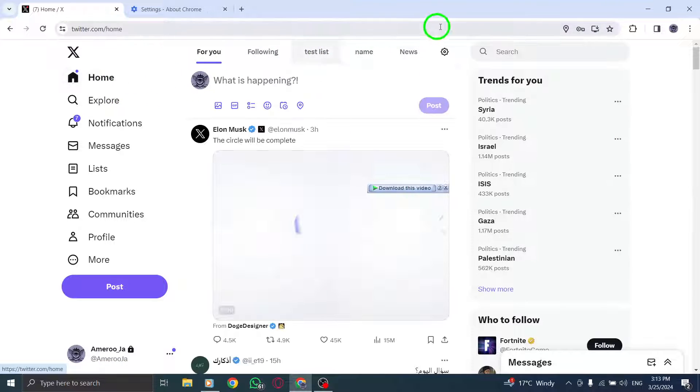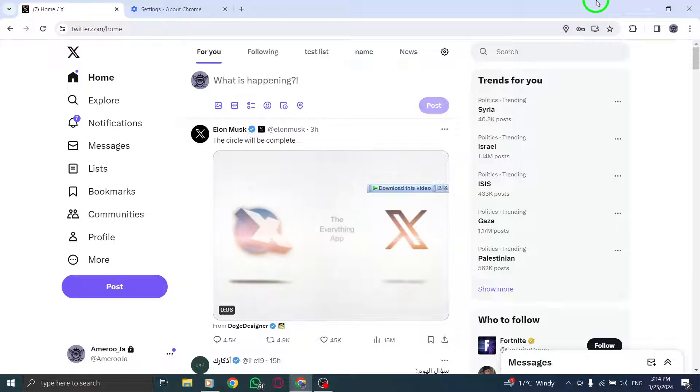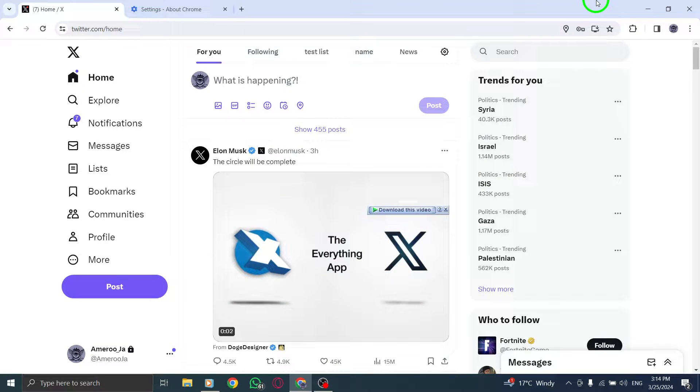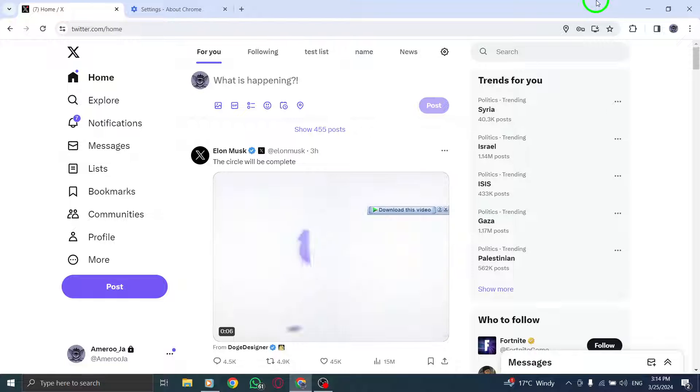By following these steps, you can narrow down your search results on Twitter to Tweets posted within a specific date range, allowing you to find relevant and timely information more efficiently.